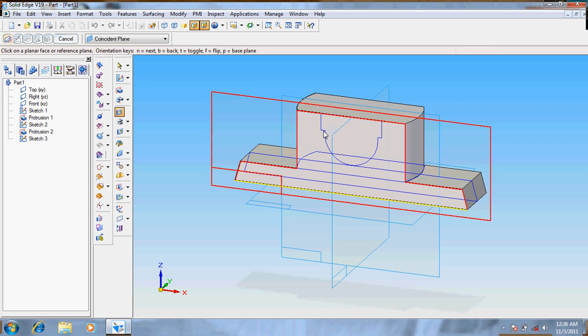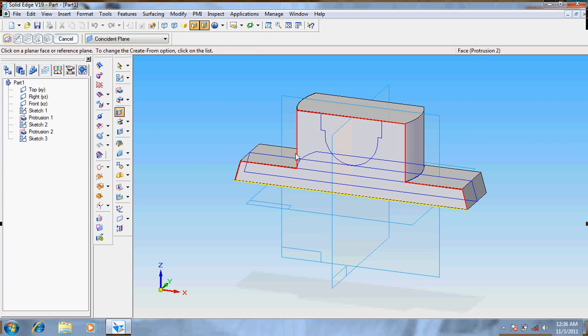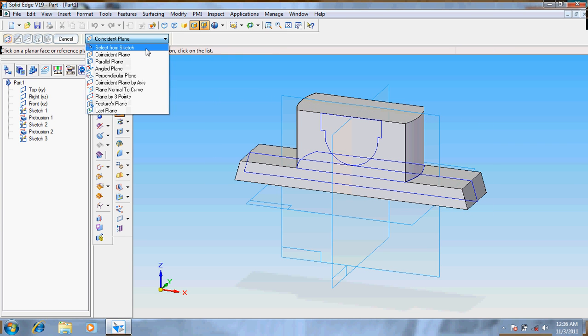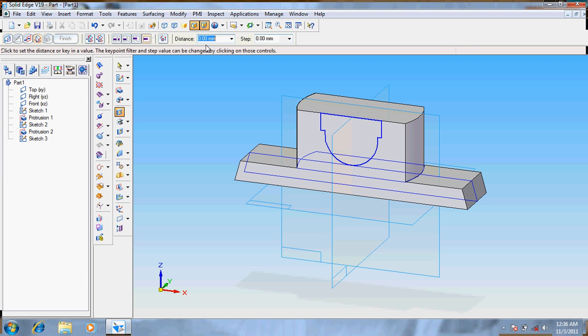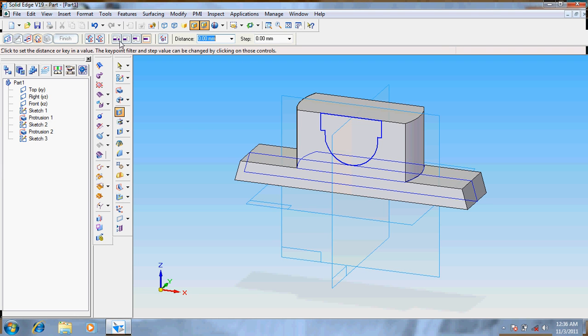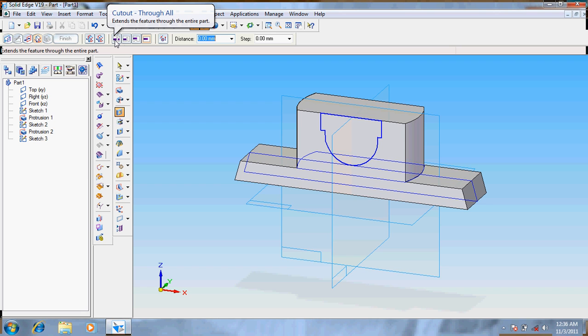Again return, choose cut out, select from the sketch, choose the sketch previously done, click OK. Cut out through all.